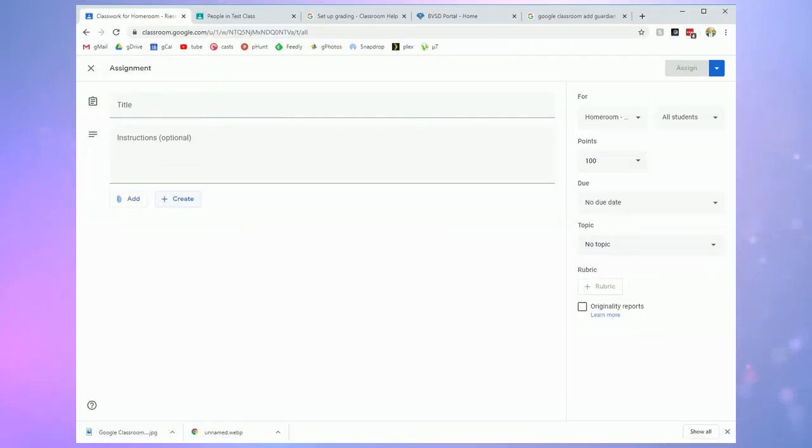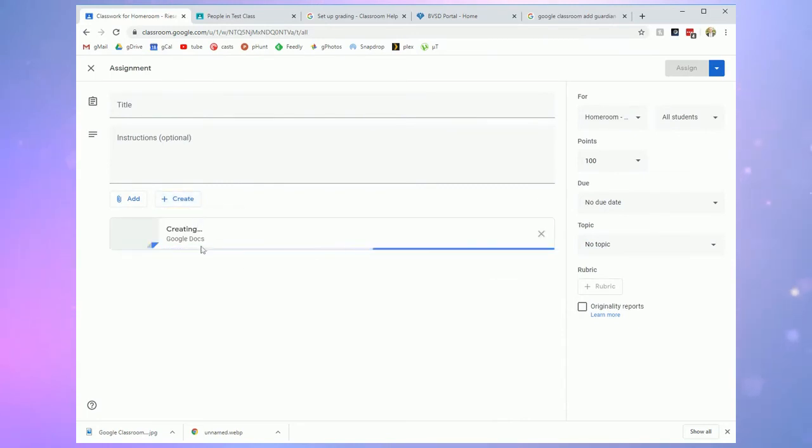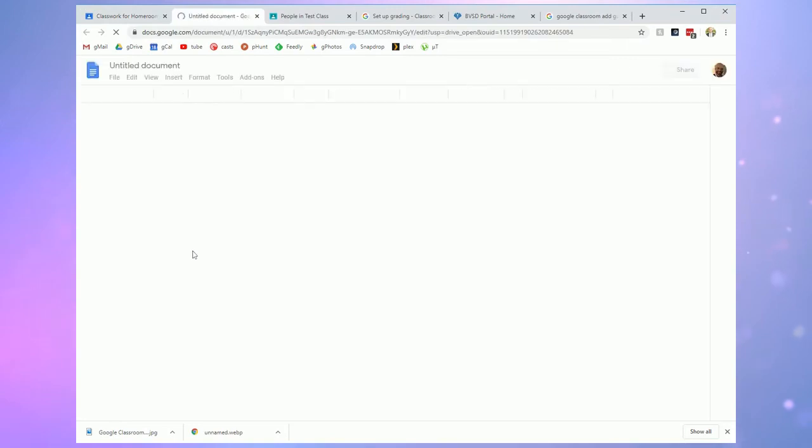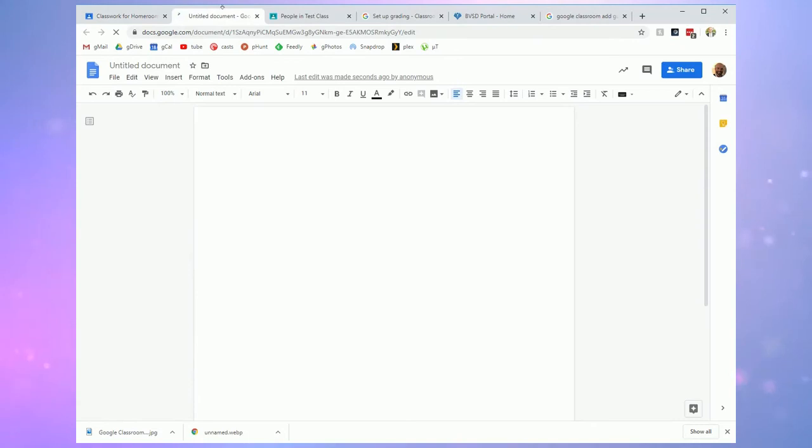This create button gives you easy access to create a new Google document. So you could do docs, slides, sheets, drawings, or forms. It'll actually create it within here, link it to the assignment, and open a blank document in a new tab, which you can then edit and provide to your students for reference or for use in their assignment.